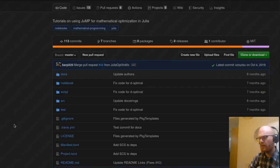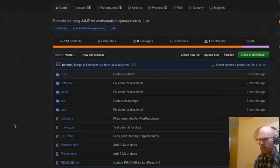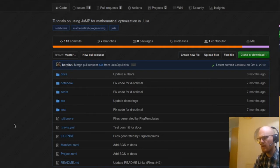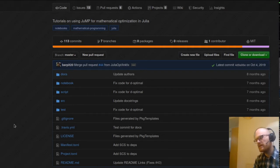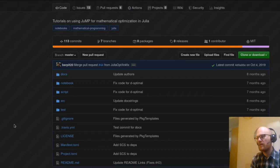They are now up to date for JuMP 0.19 and we want to bump them to JuMP 0.21. One thing we should do for that is probably first update to JuMP 0.20, see if some things break, and then 0.21 afterwards. That will be a first goal.